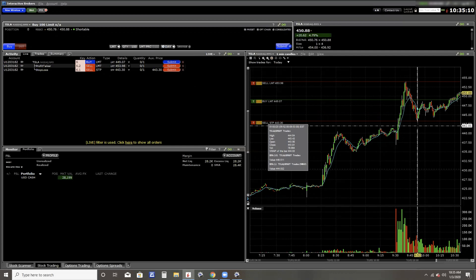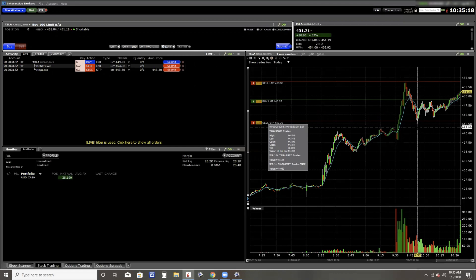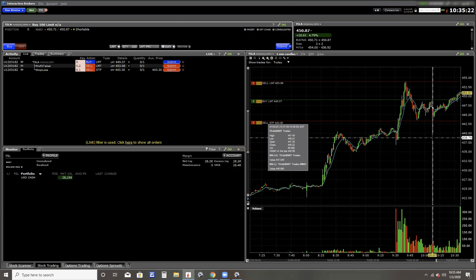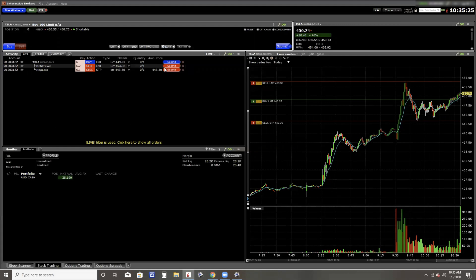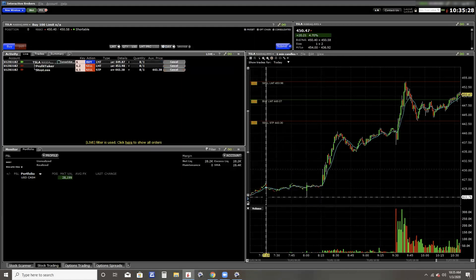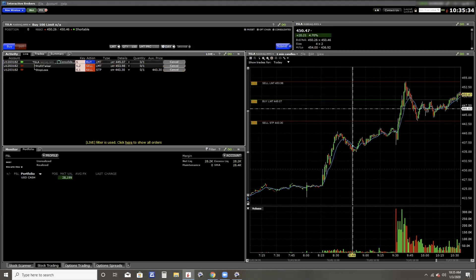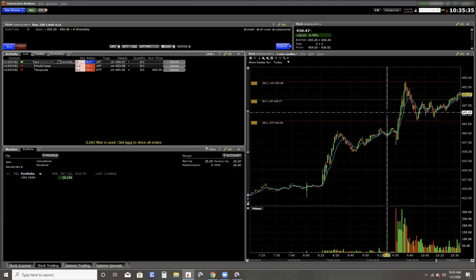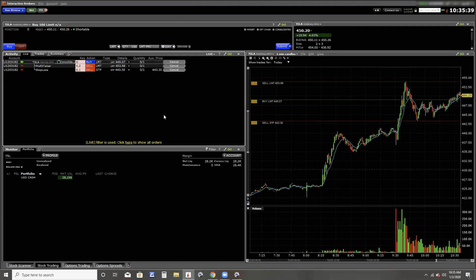So over here, it looks like the low got to 443. The low on that candle was 443.43. So I guess it just may be a picture thing. So I'm going to click submit, transmit, and now my order is in. And if the stock comes down to 449.07 or lower, it should buy me one share of Tesla.